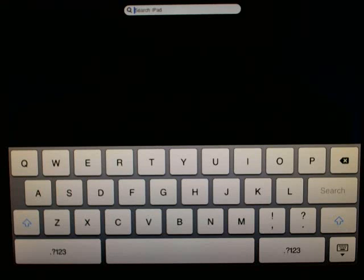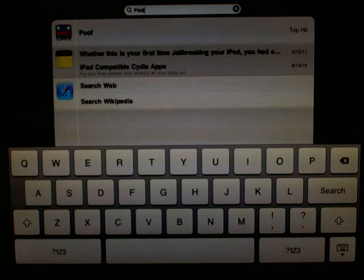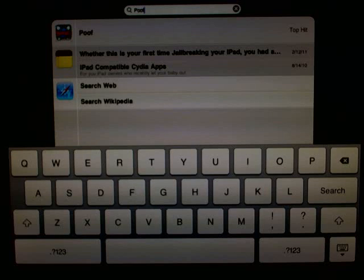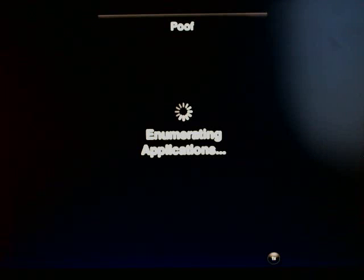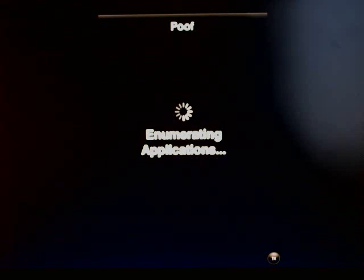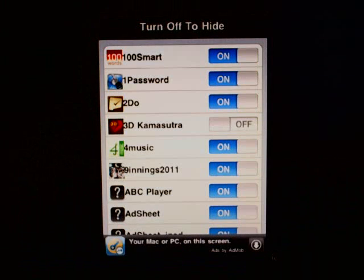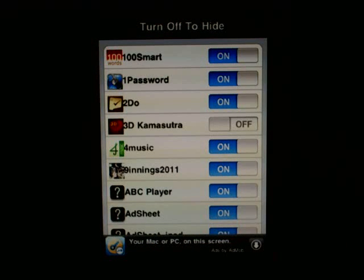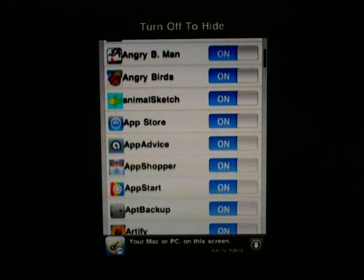Poof itself can be hidden so people can't un-poof your things. You load up the application and it gives you a list of all your applications, and you simply toggle off the ones you don't want to be seen. Here's the list — you can see I have one turned off called the Commerce Suture.